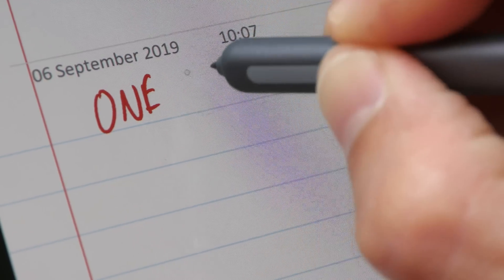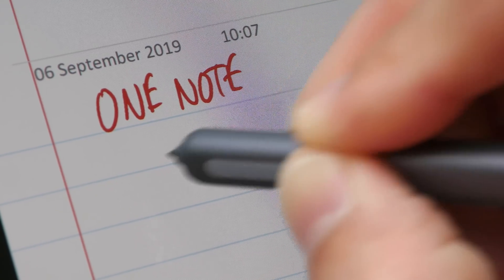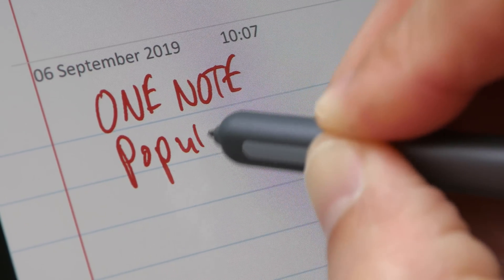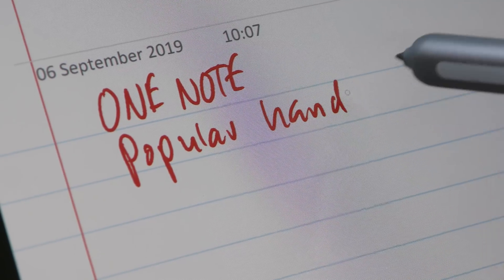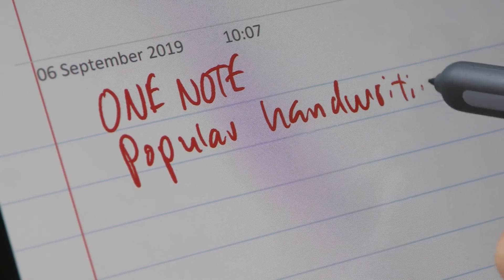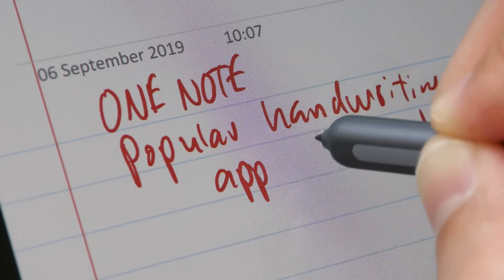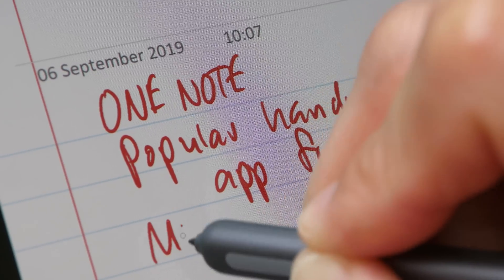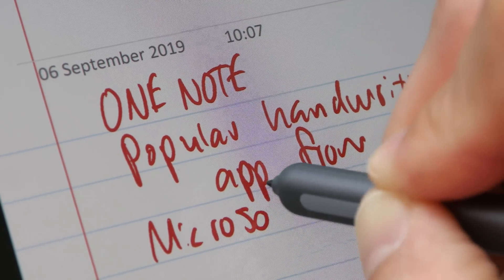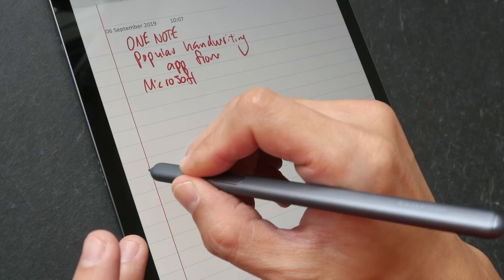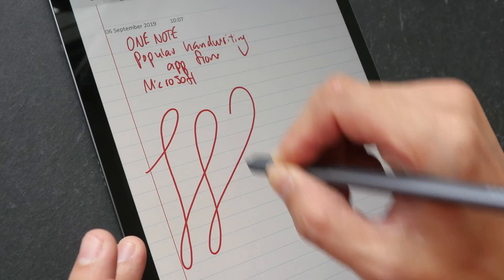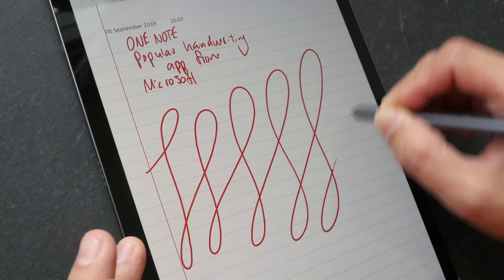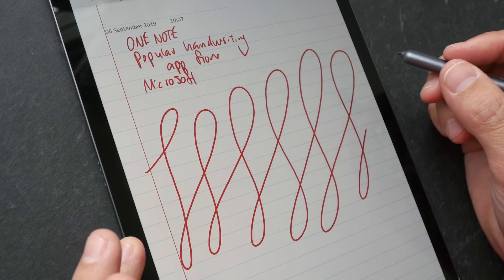And this is OneNote, the very popular handwriting app from Microsoft. There is pressure sensitivity and also palm rejection, of course. All the apps that I have tested, they are pretty responsive. I don't see much lag.